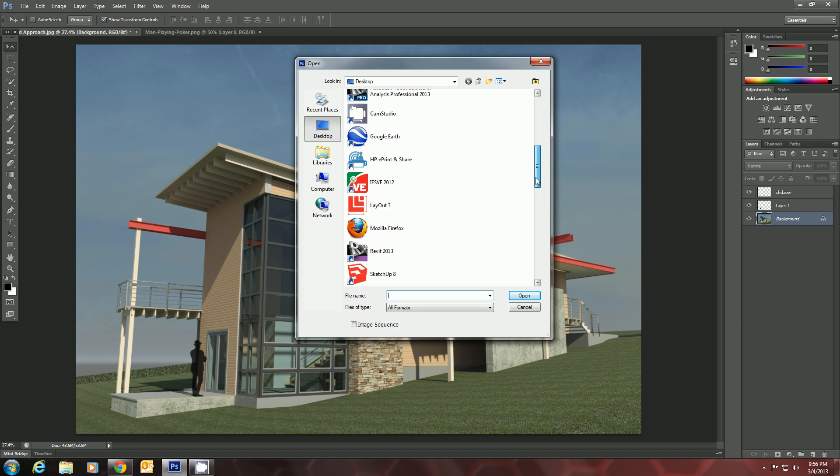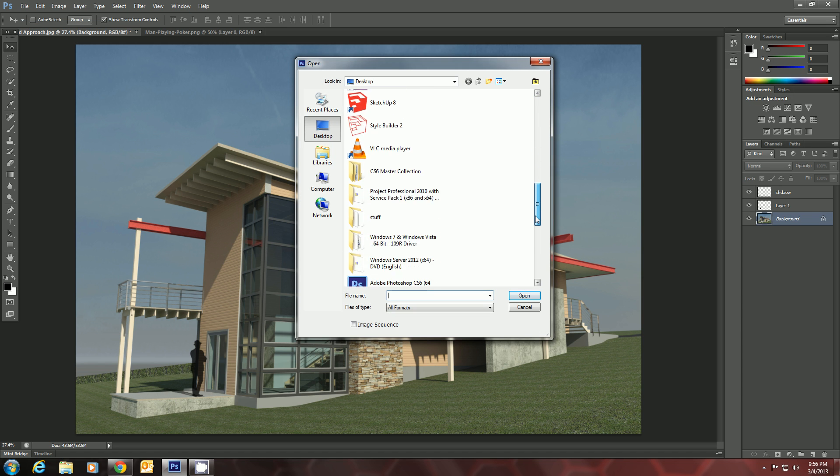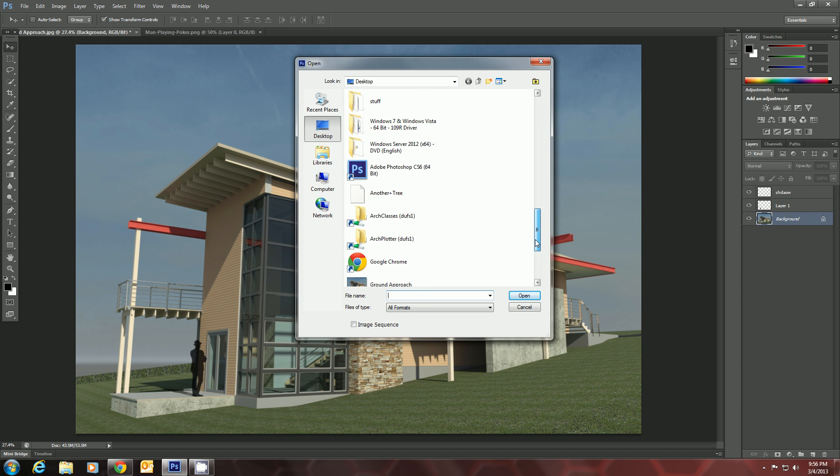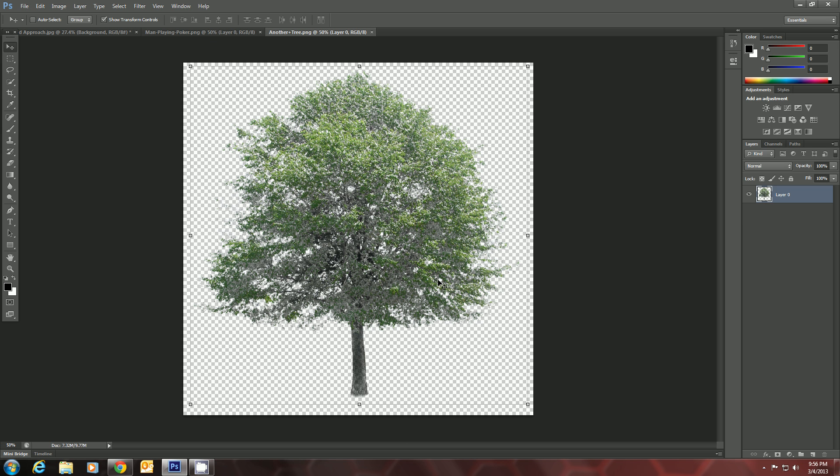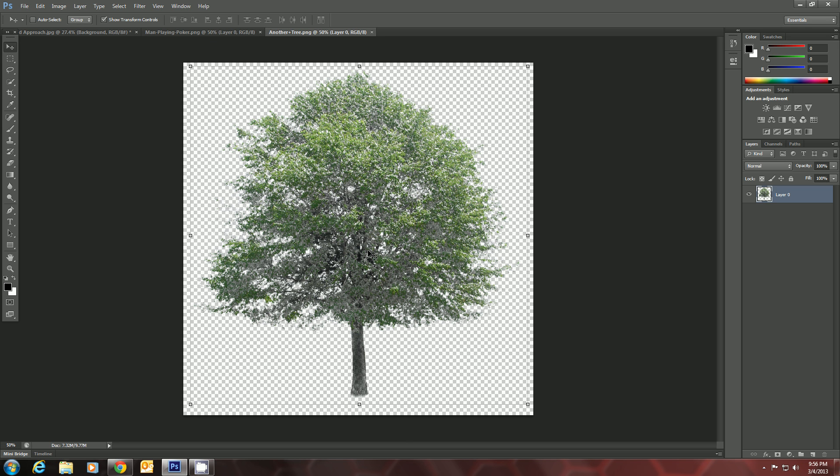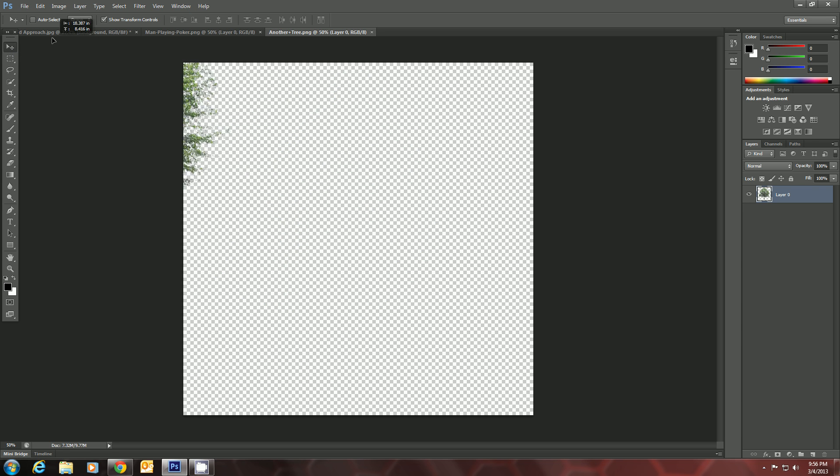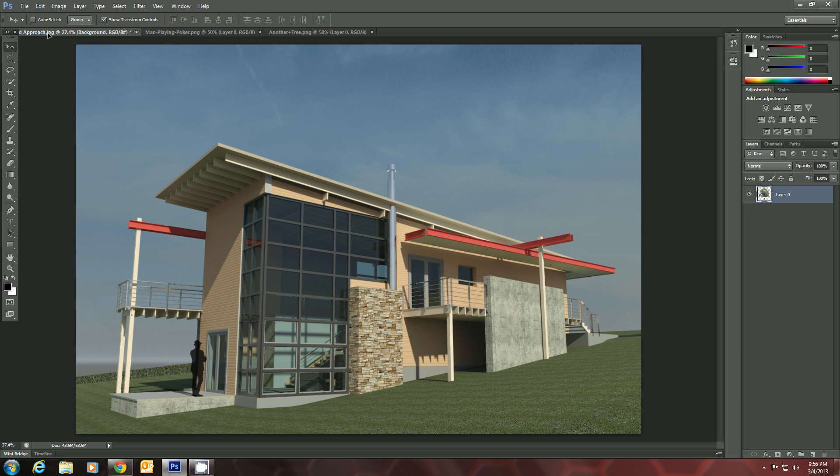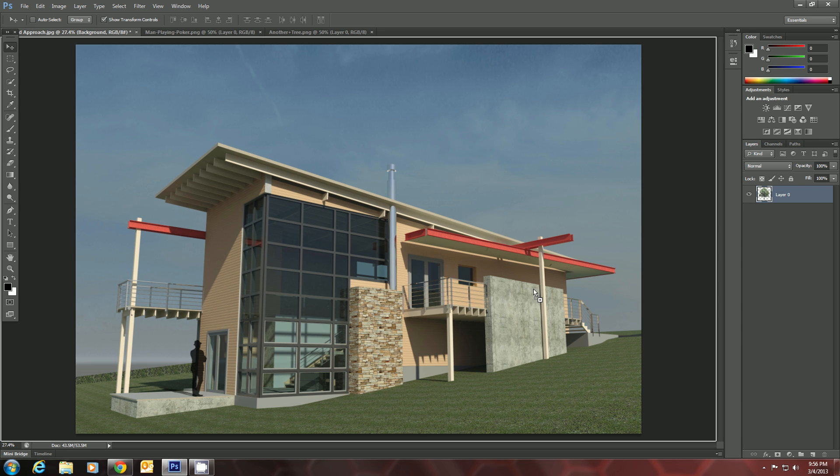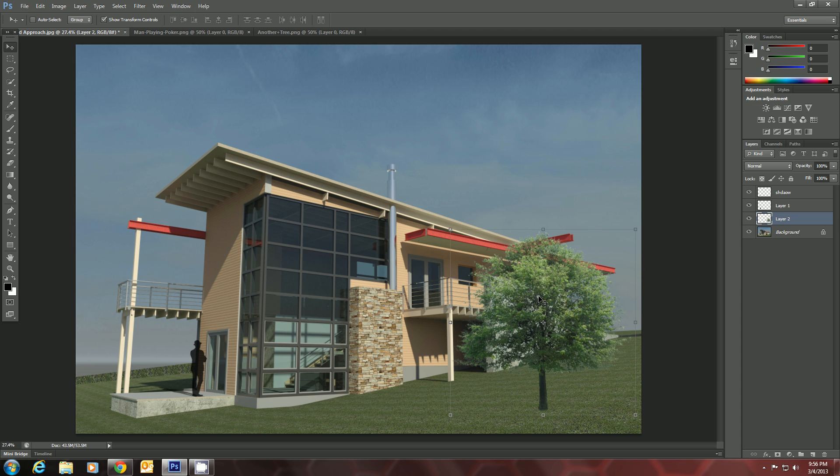We'll open that up in Photoshop. We'll grab the Move tool again and drag it over into our rendering. Let's just drop it somewhere.